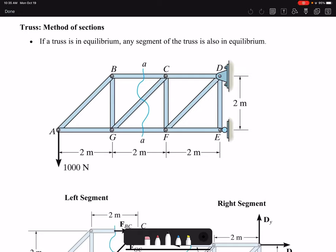In this video we are going to talk about truss analysis using the method of sections. We talked about method of joints previously; method of sections is an additional method used for truss analysis, and depending on the problem, one of them would be easier to follow.